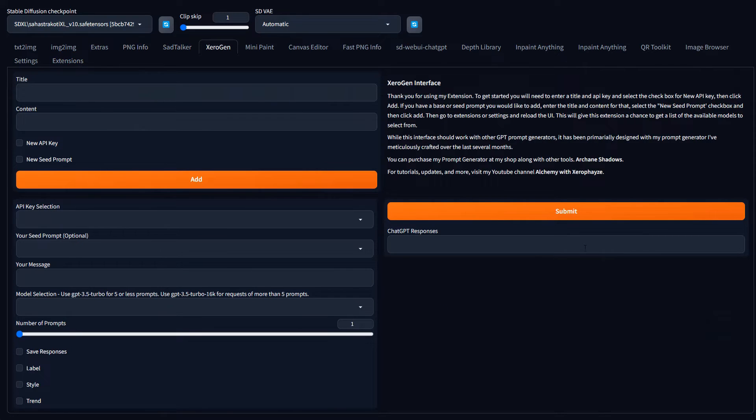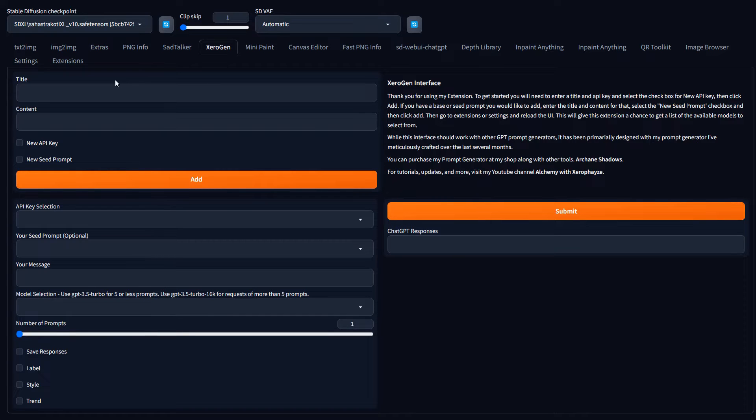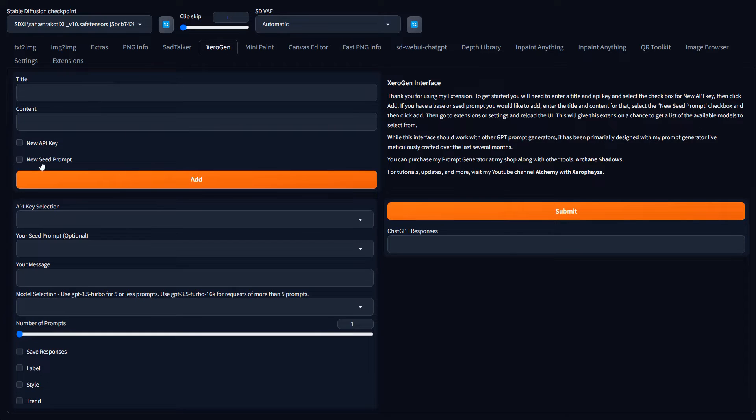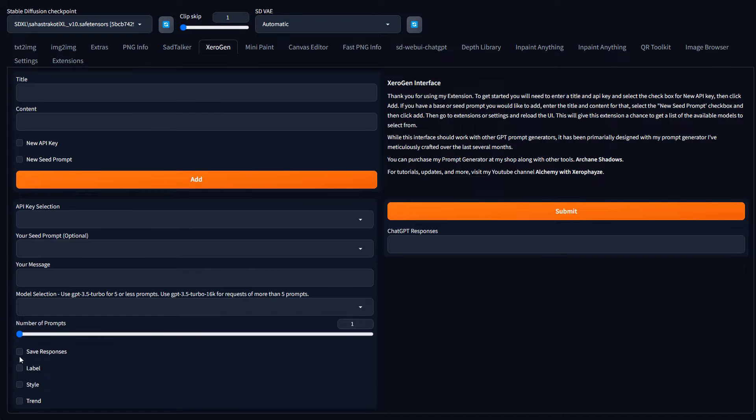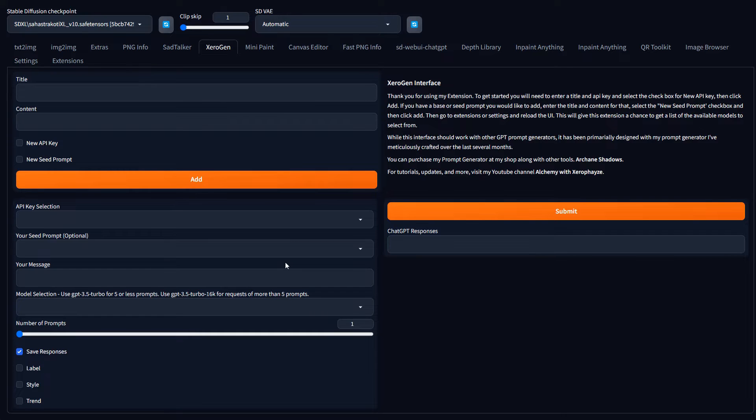And when you first install it, one of the first things it does as it loads is it creates three different CSV files. Those CSV files are for storing the API key or seed prompts, as well as prompts that you generate. I have actually got it set so if you click this option here, it'll save your prompts to a CSV file for future use if you want.